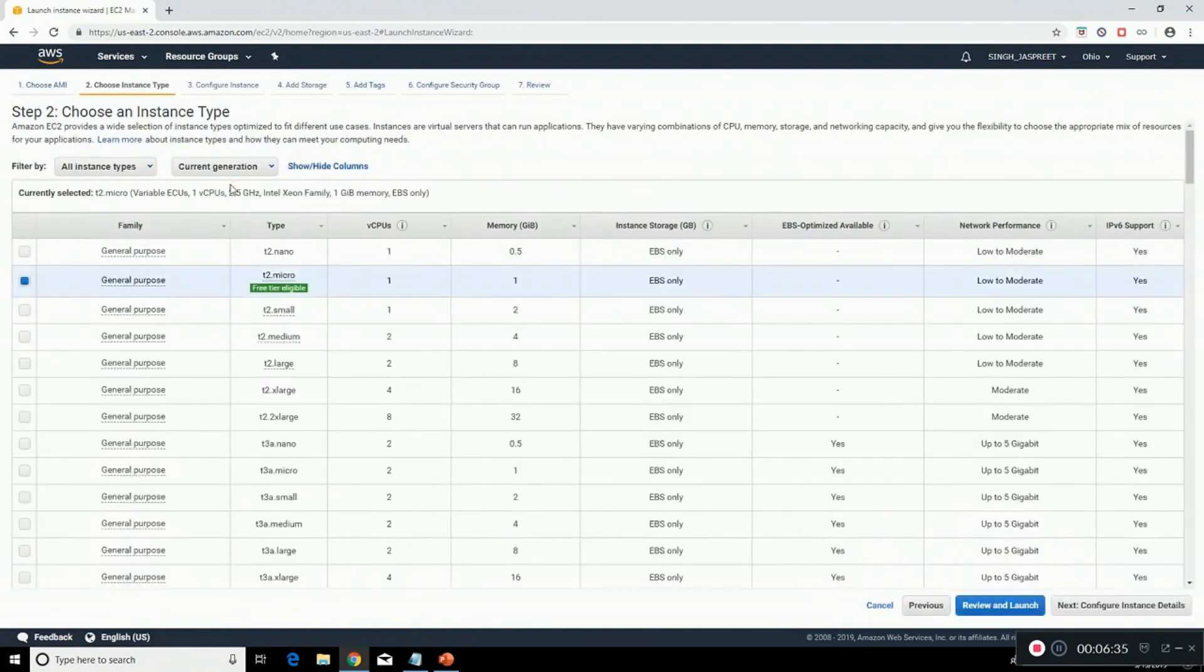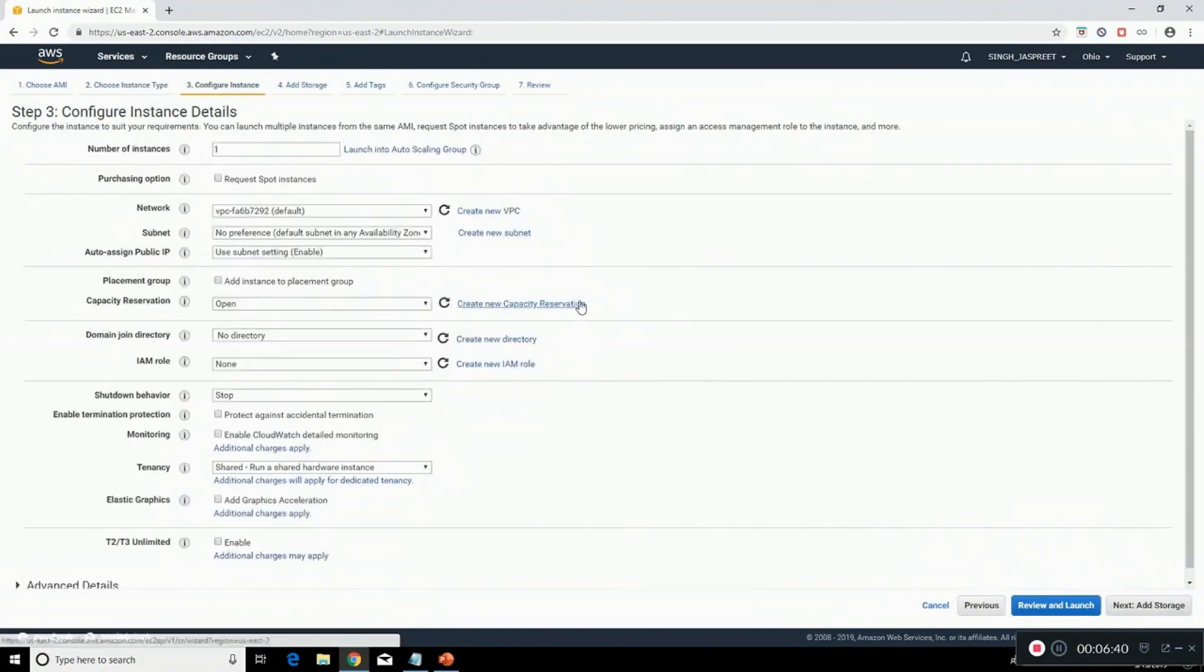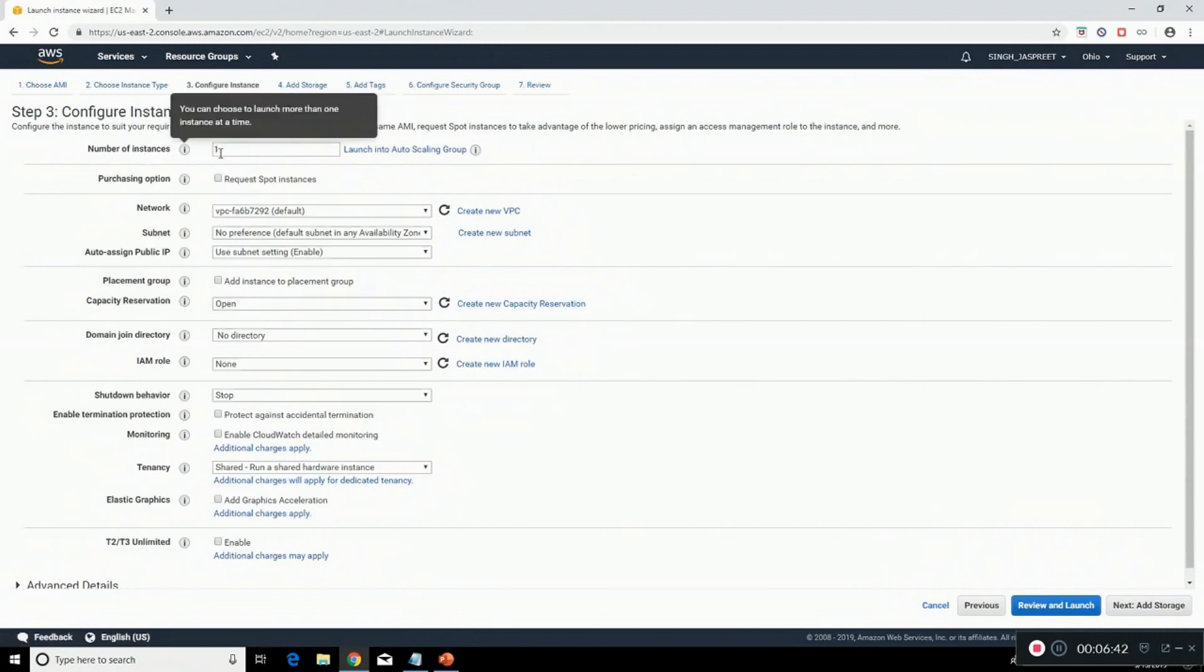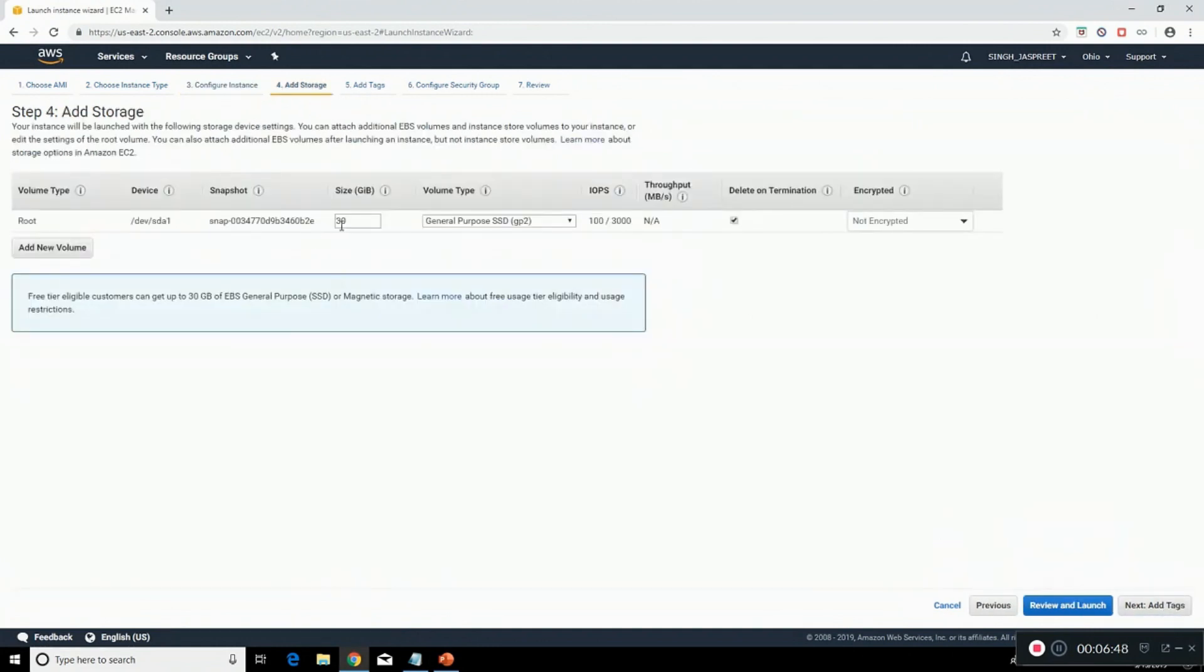Click on next, configure instance details. Here you can type the number of instances you want. I'm going for one. You can even change the storage. I'm going for 30.